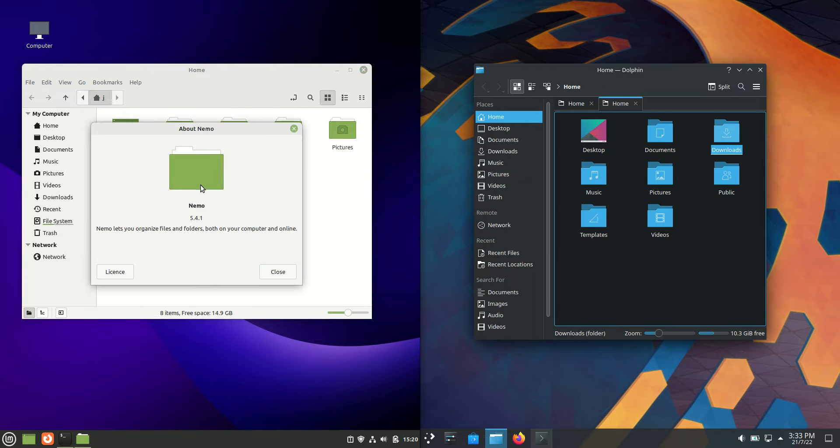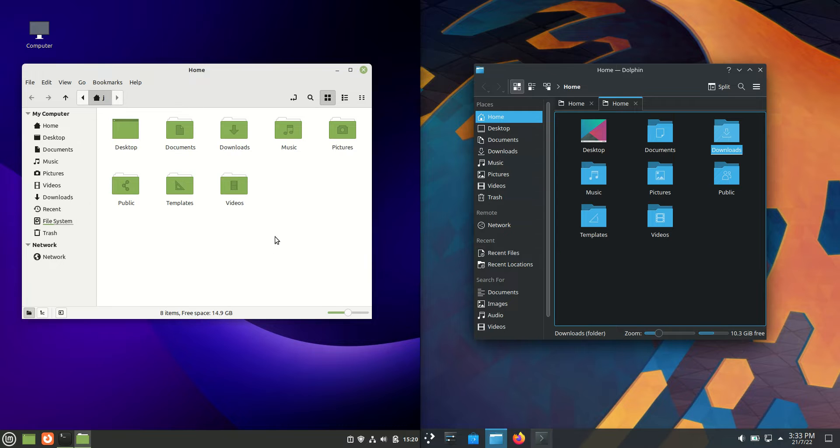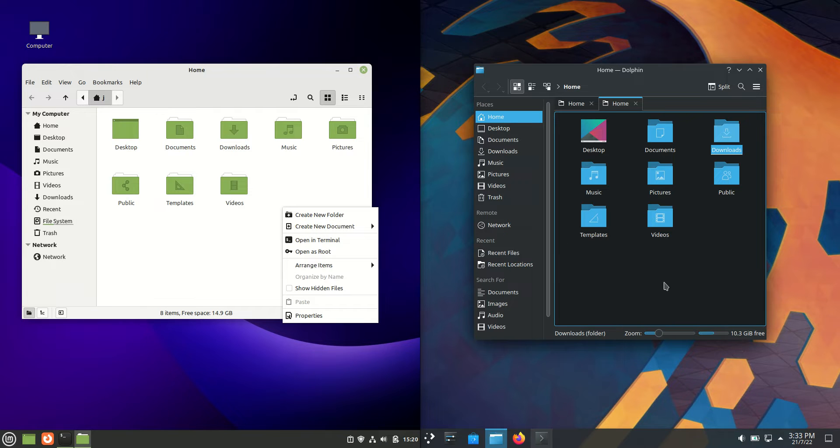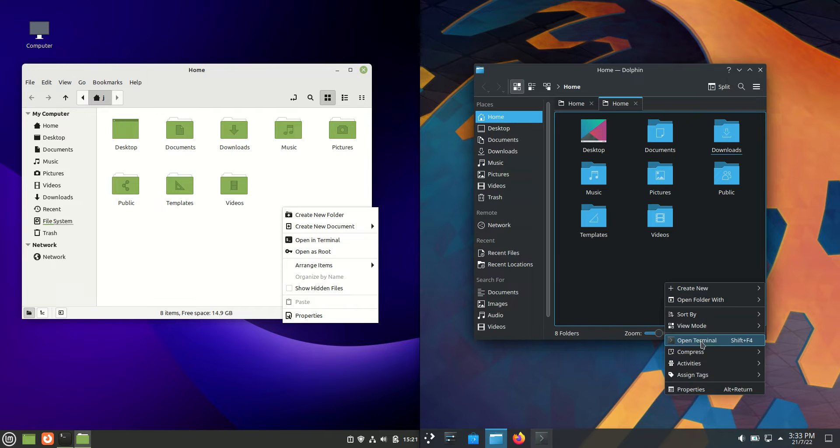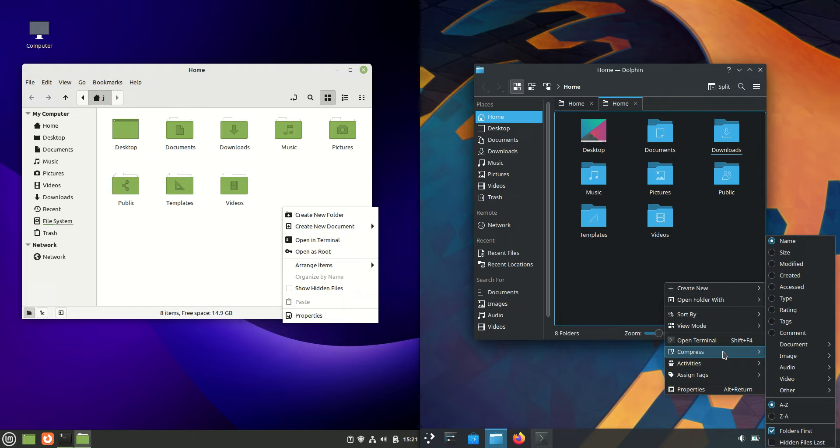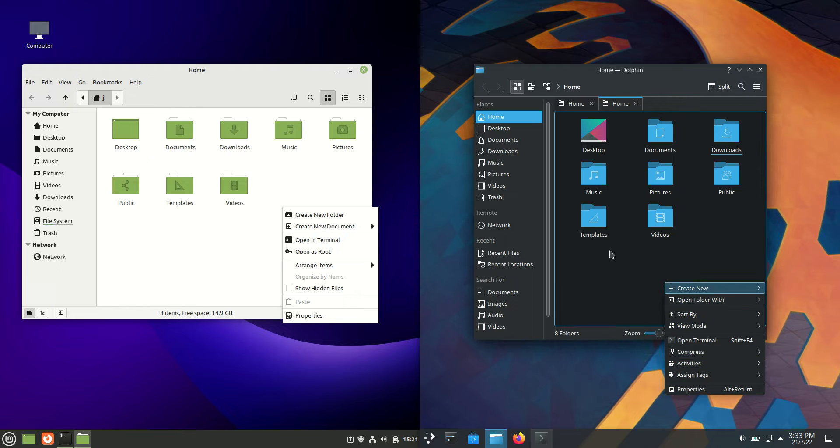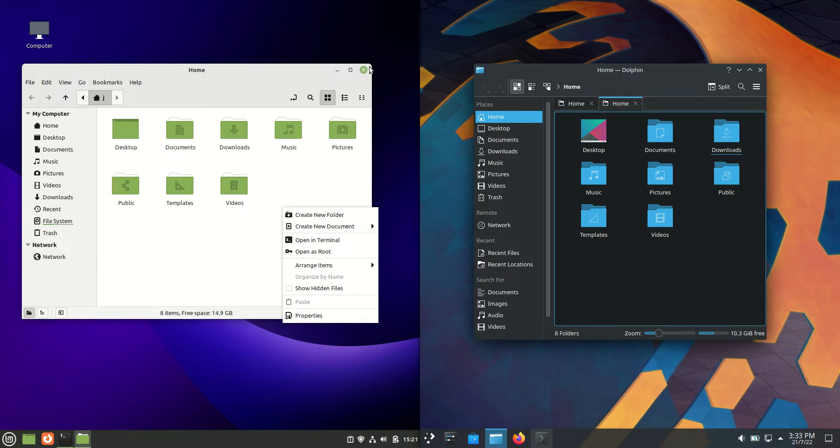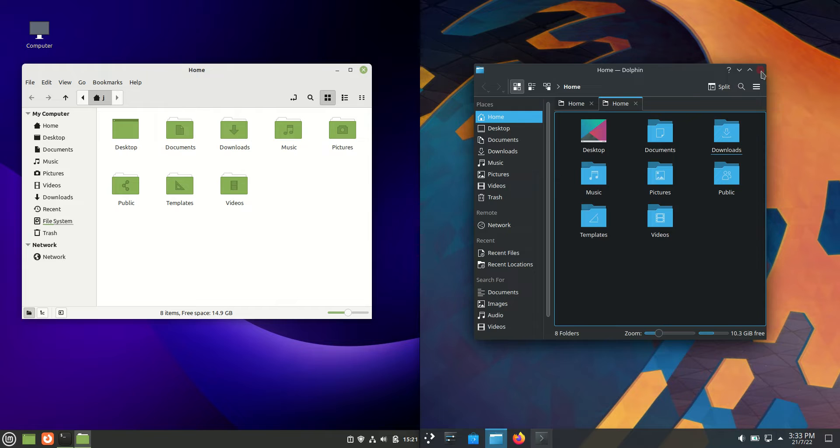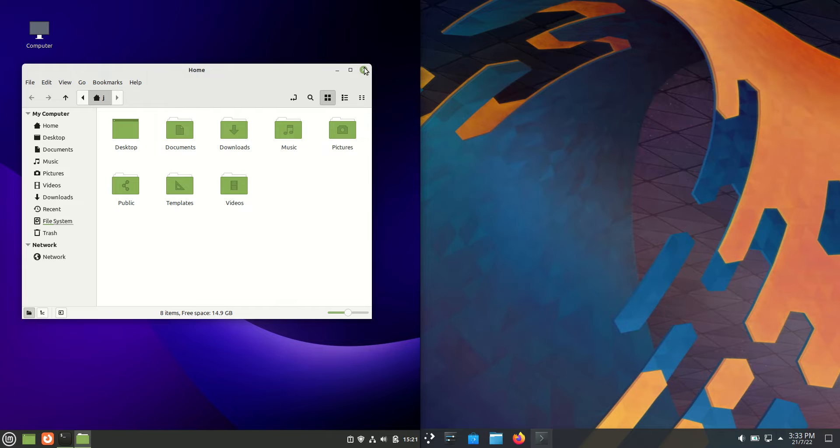On the left hand side we're using the Nemo file manager, still a great file manager. I just like to right-click and open the terminal and that keeps me pretty happy. But we do seem to have a lot of options here, a lot of things we can do on the Kubuntu side.